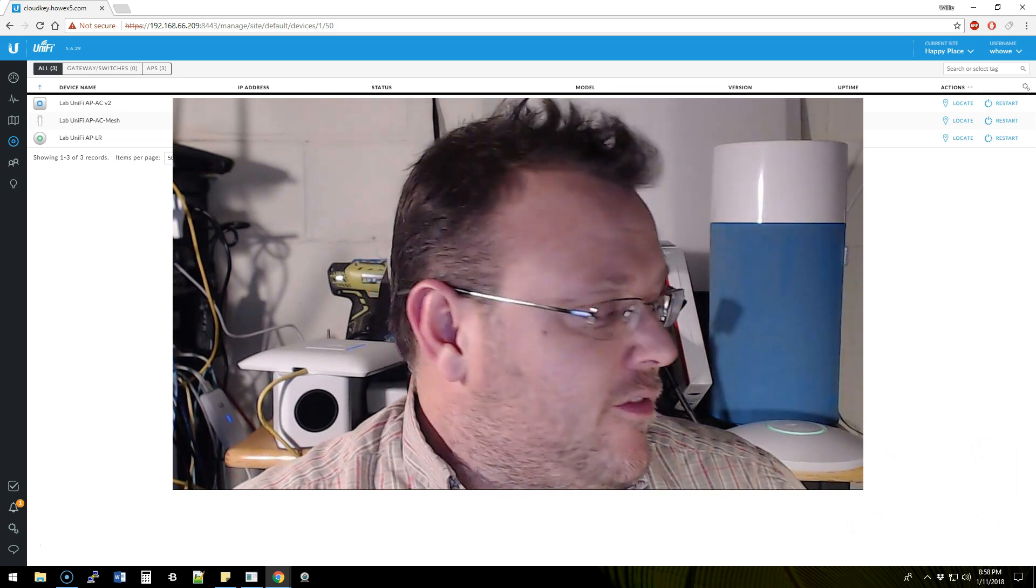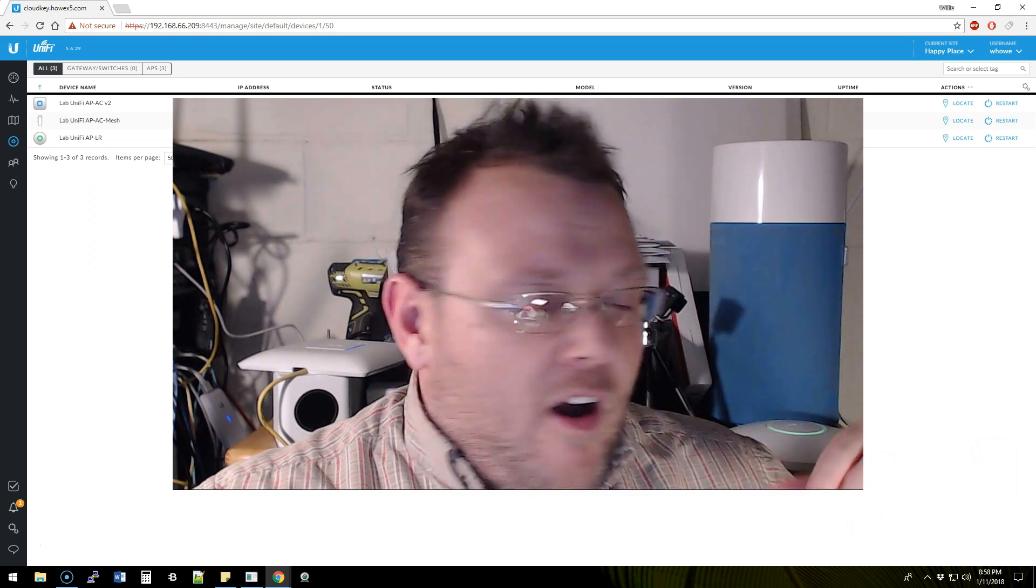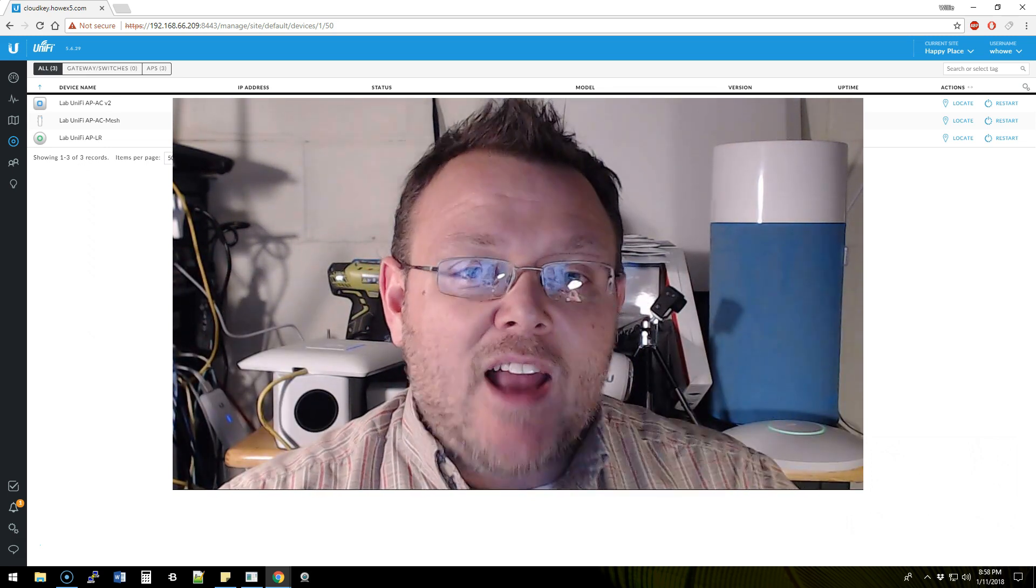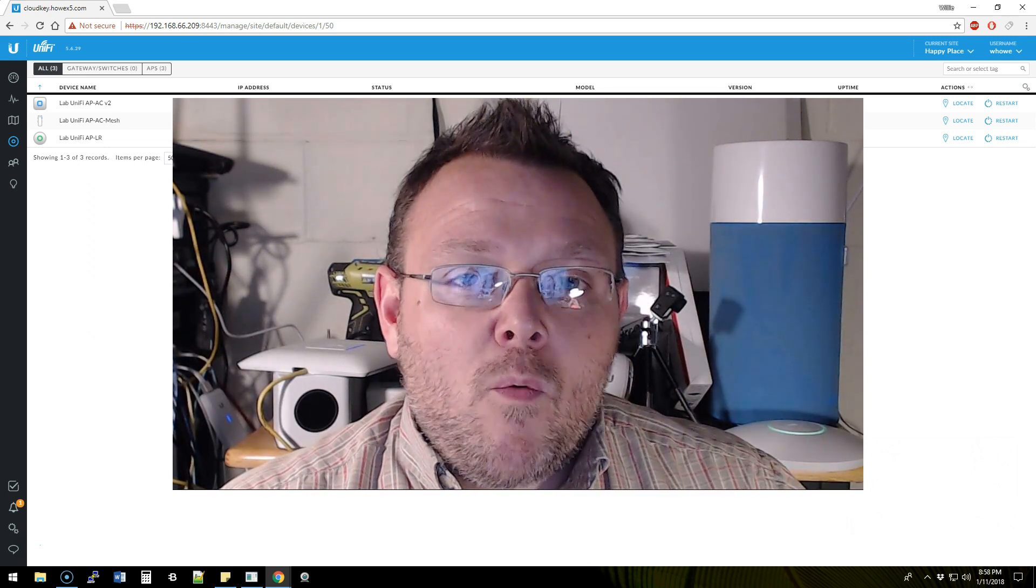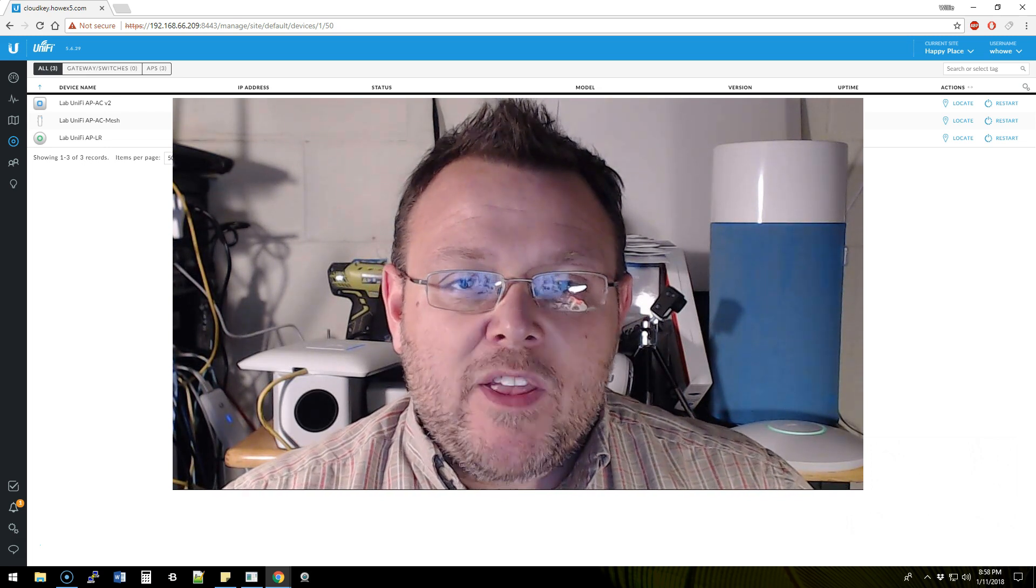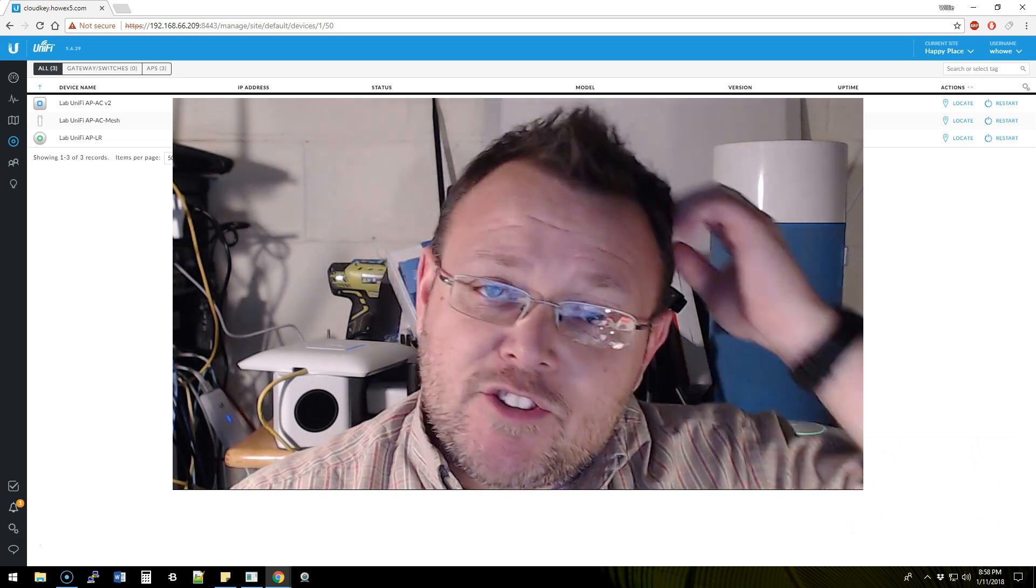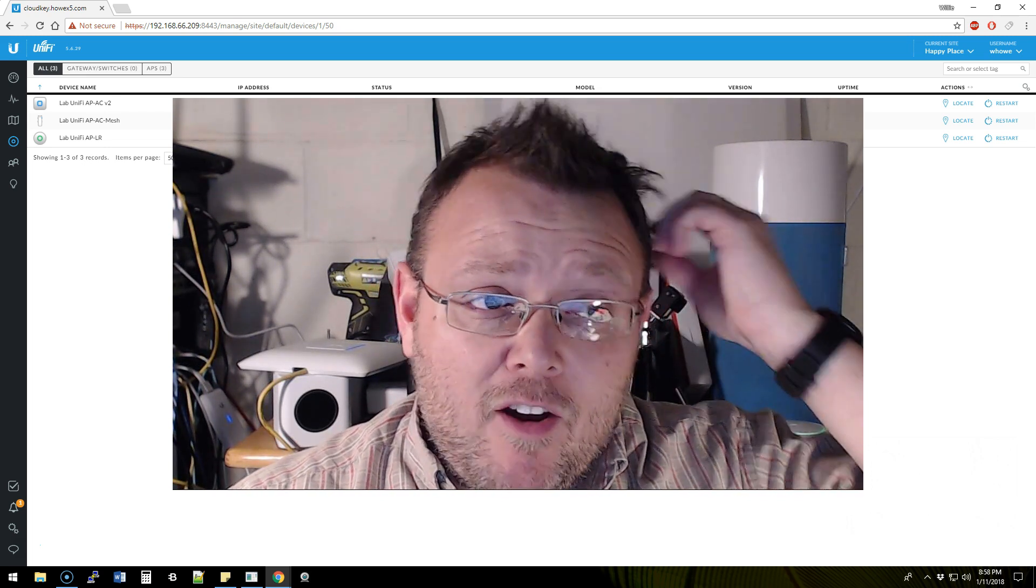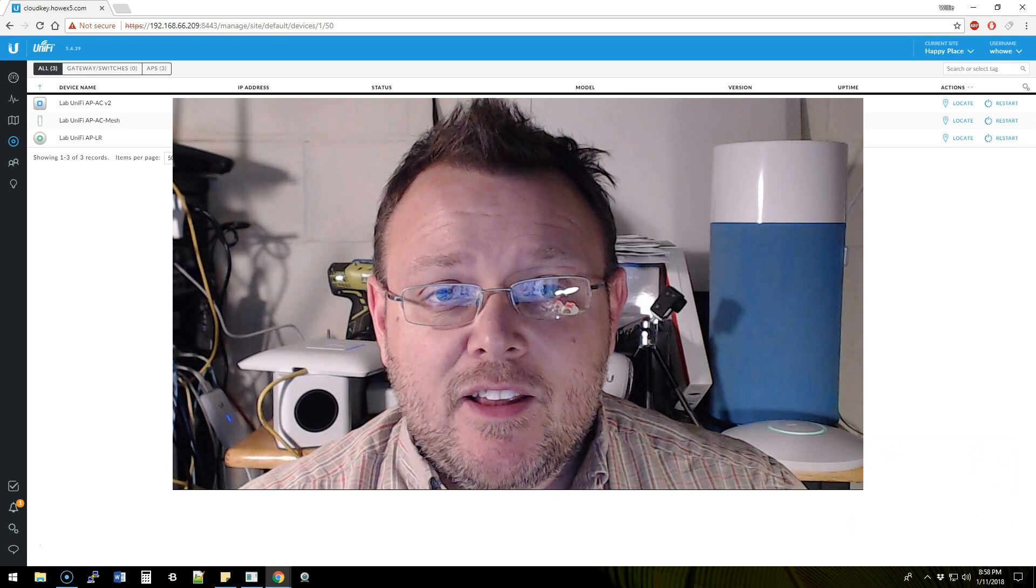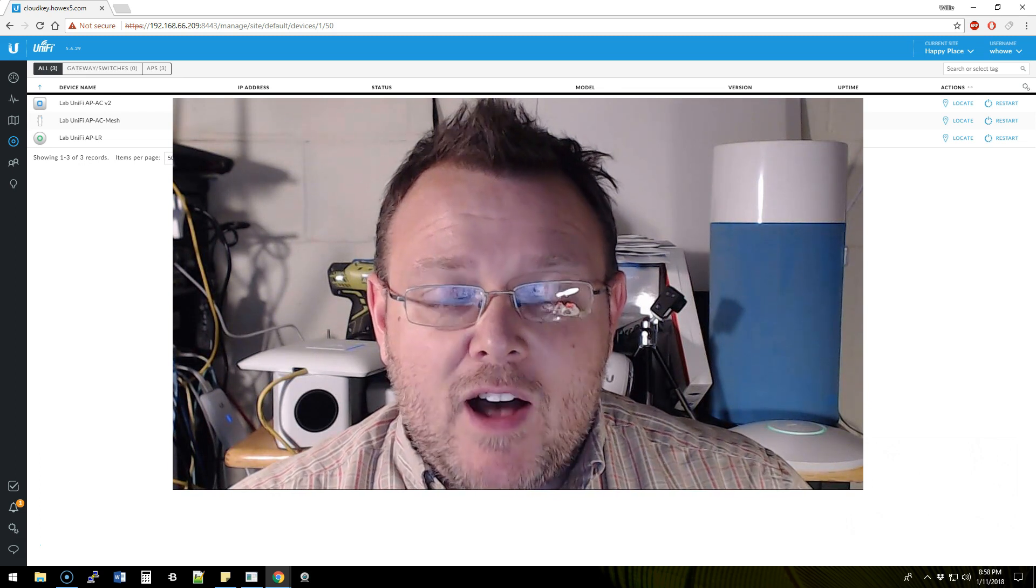We're going to finish that Ring installation, but tonight what we're talking about is a couple of features that came up in our 5.6.29 Unifi installation that I wanted to cover a little bit more in depth.